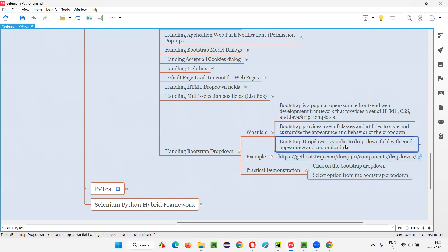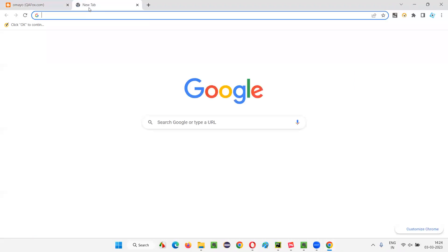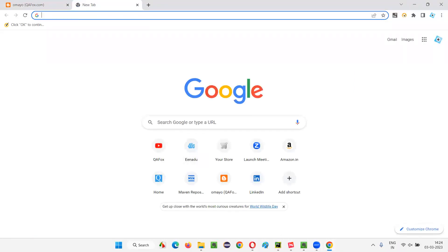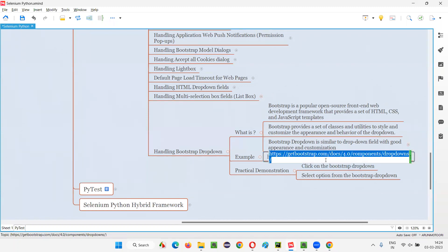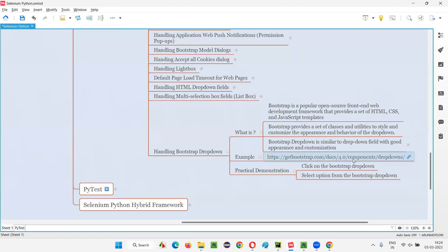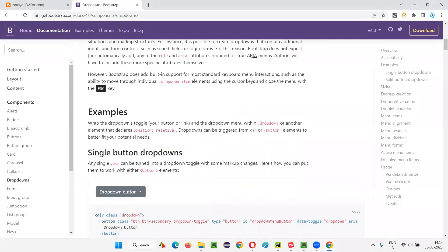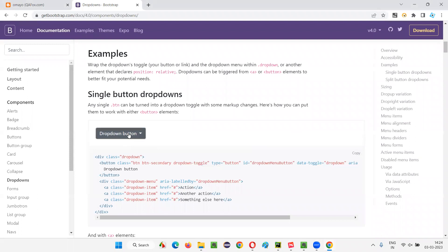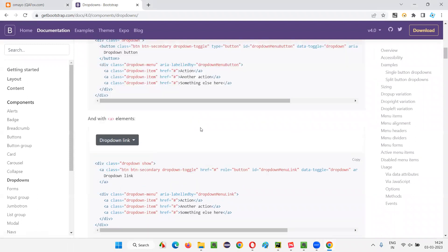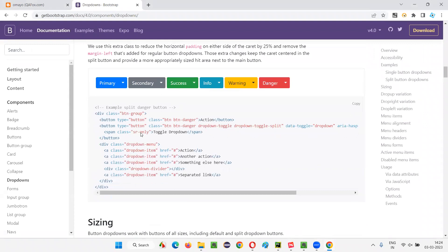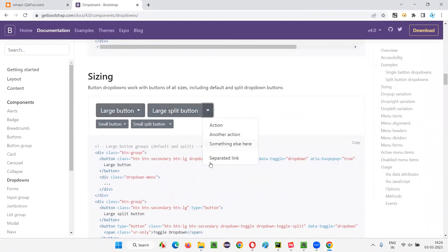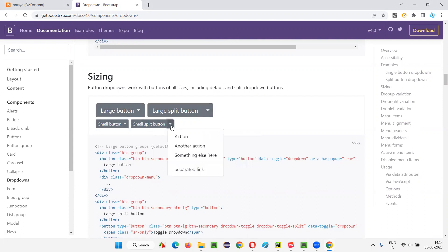A Bootstrap dropdown is similar to a dropdown field but with better appearance and customization. For example, if I take you to getbootstrap.com/docs/4.0/components/dropdowns, you'll find buttons. When you click on a dropdown button, all the options appear. These are all Bootstrap — built with the help of Bootstrap — and different varieties are available.